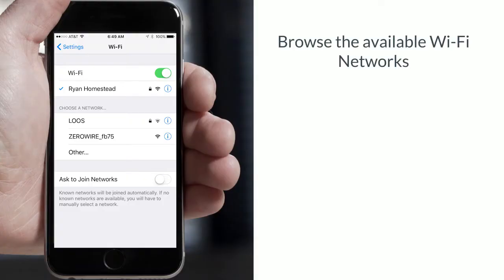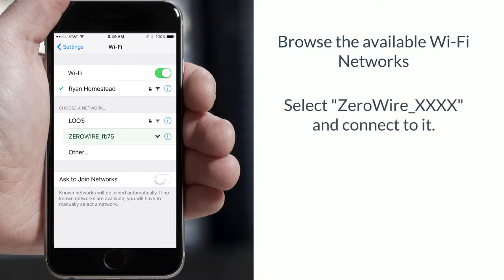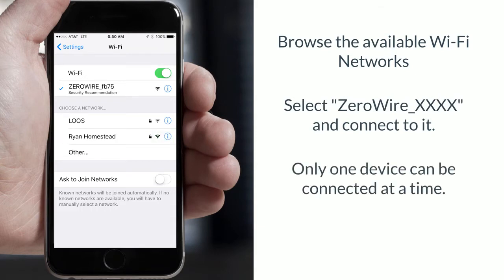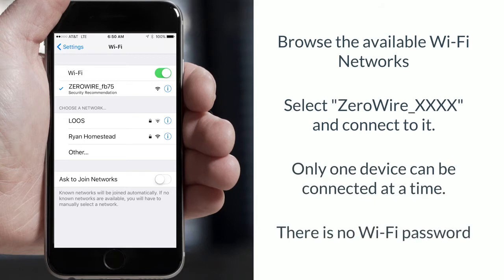Browse the available Wi-Fi networks. Select the network with ZeroWire underscore XXXX in the name and connect to it. No more than one device can be connected at a time and there is no Wi-Fi password.